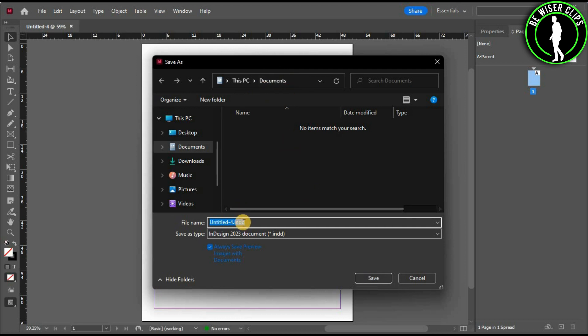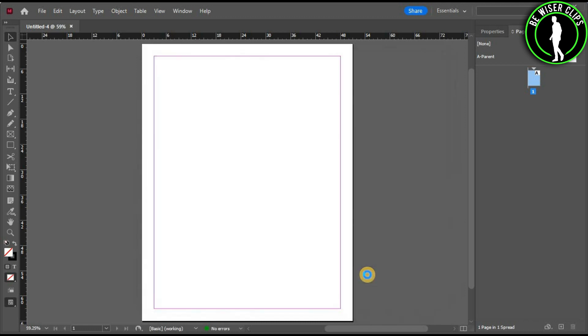After that, you can also change the name of this file. Let's go with InDesign 1 and now just select the save button right here.